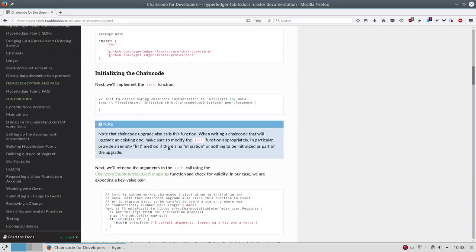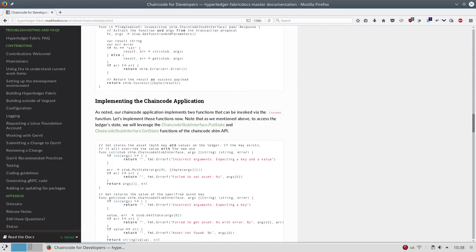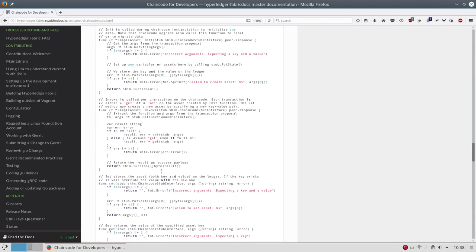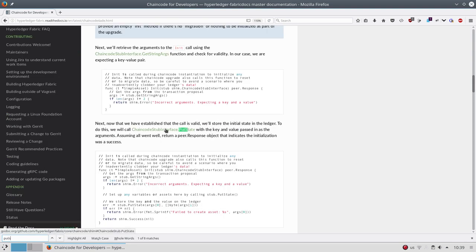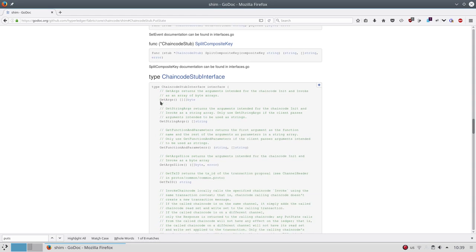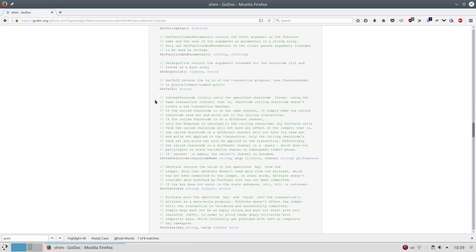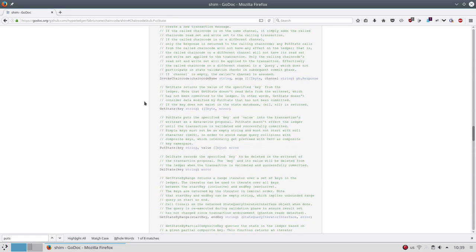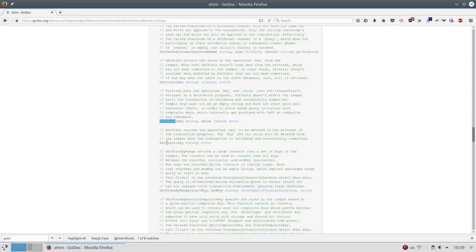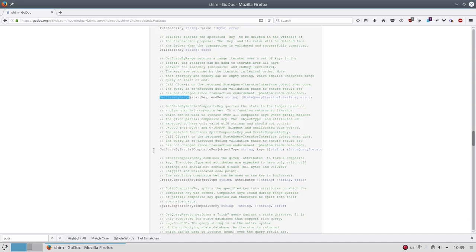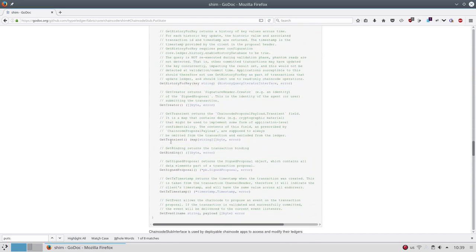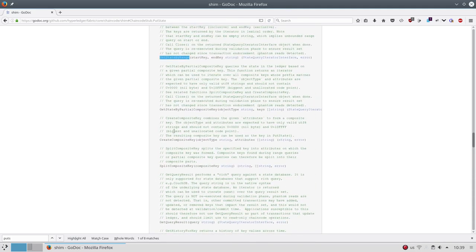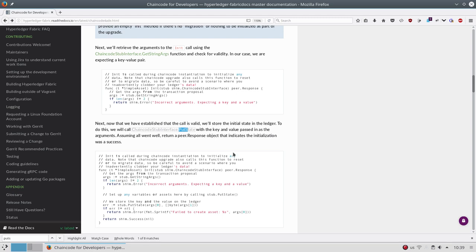And actually, if you are a little more technical, the writing of the chaincode is quite simple because you have just a couple of operations that you can use. For example, let's see the interface that defines the chaincode. You have get args which takes the arguments that are part of the transaction, get transaction ID for other purposes. But you can get state which will bring you some value from the ledger or put state that will update some value or delete state. You can execute range queries.